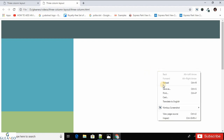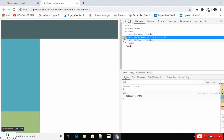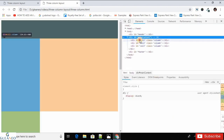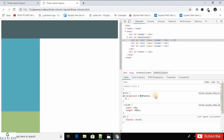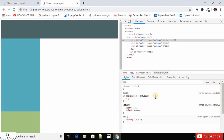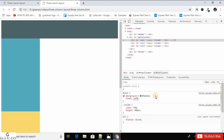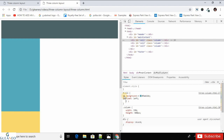Let's use inspect element to understand how the float property creates the three-column layout. When you apply float left to the first div, it goes towards the left side, and column two exists underneath it. If we disable the background color, you can see div two positioned there.